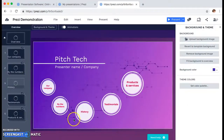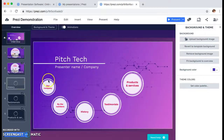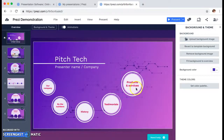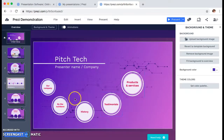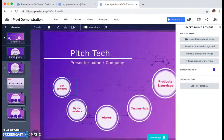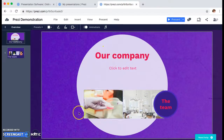So here we are in the overview. You have some things already set up that are just part of their examples on the website. I'm going to zoom into this one — you see they have their pictures and their company text.